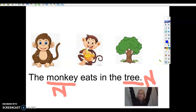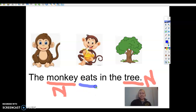Now I'm looking for a verb. A verb is something you can do, and every sentence has a verb. What is the monkey doing? Eat — yeah! Eating is something you can do, so I'm gonna put a line under it with blue and put a V for verb.